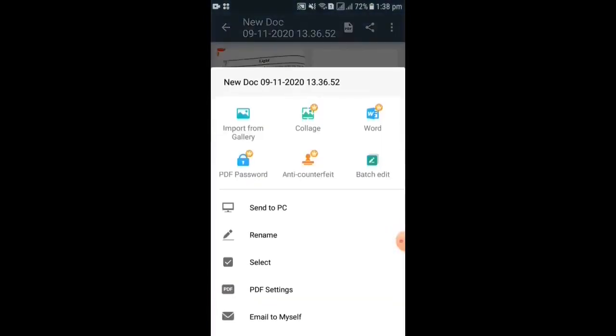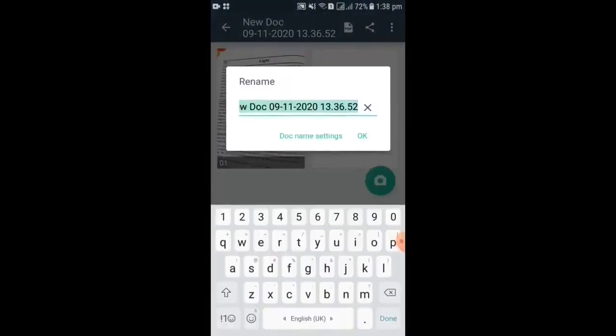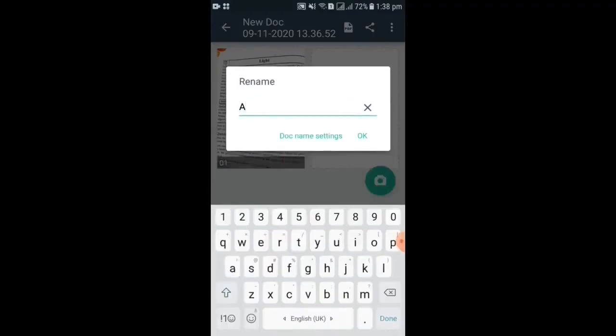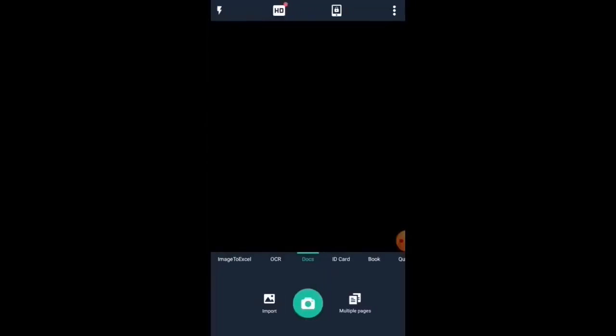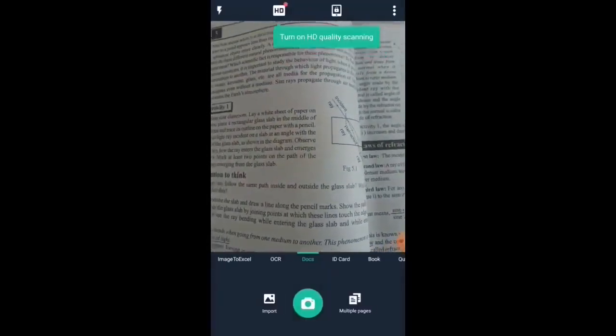Give the name you want. I am writing assignment, then click OK. Again, click camera for taking a photo.